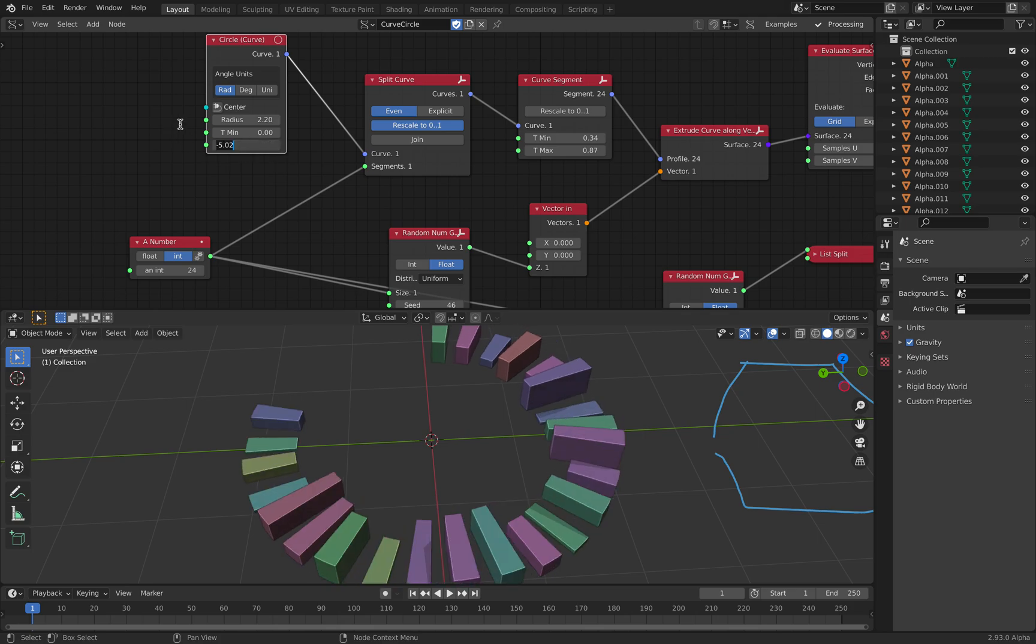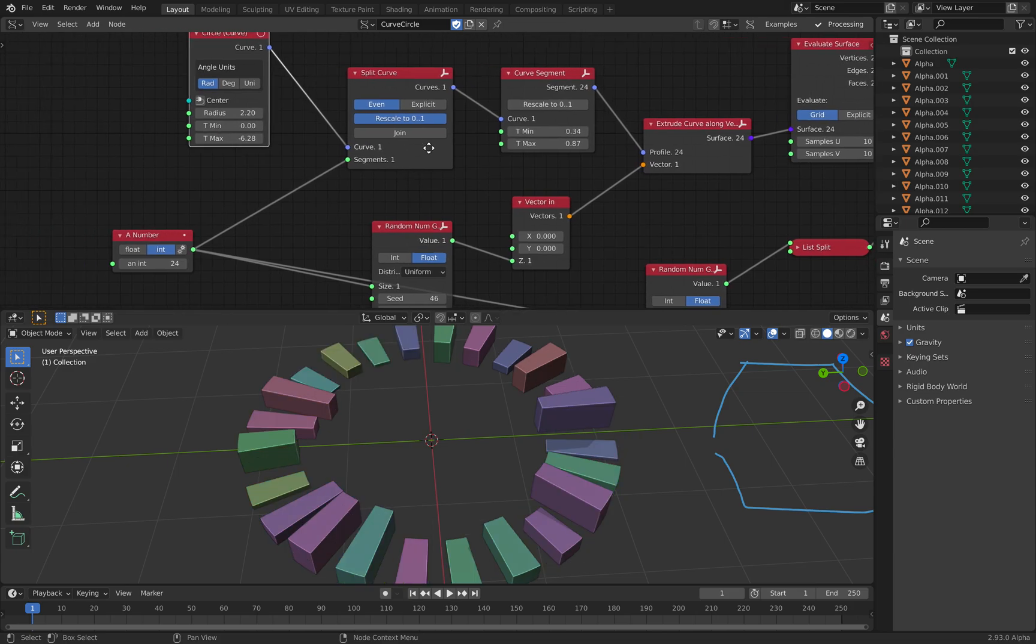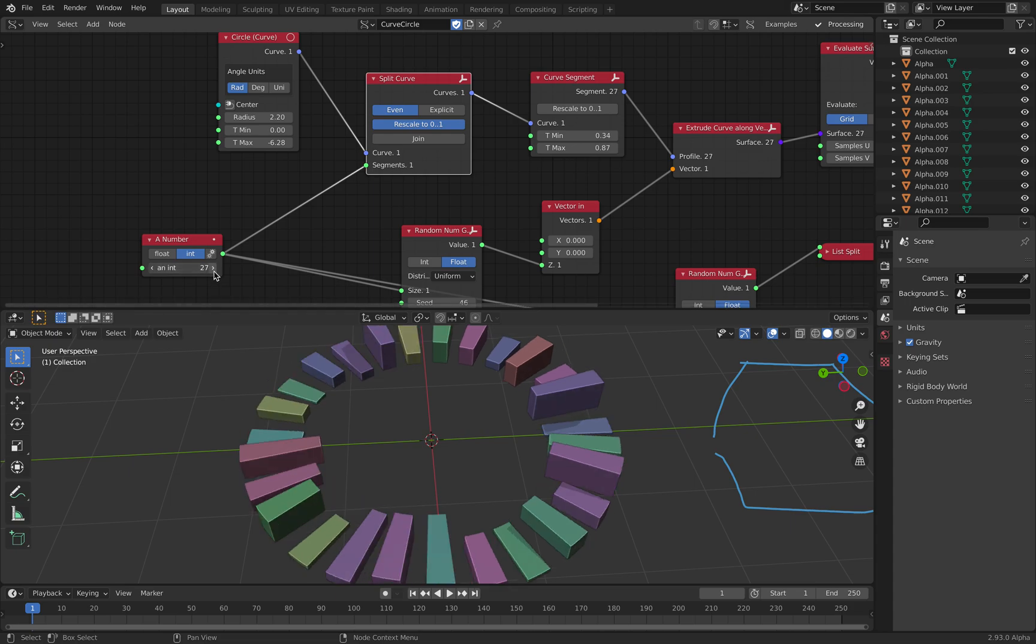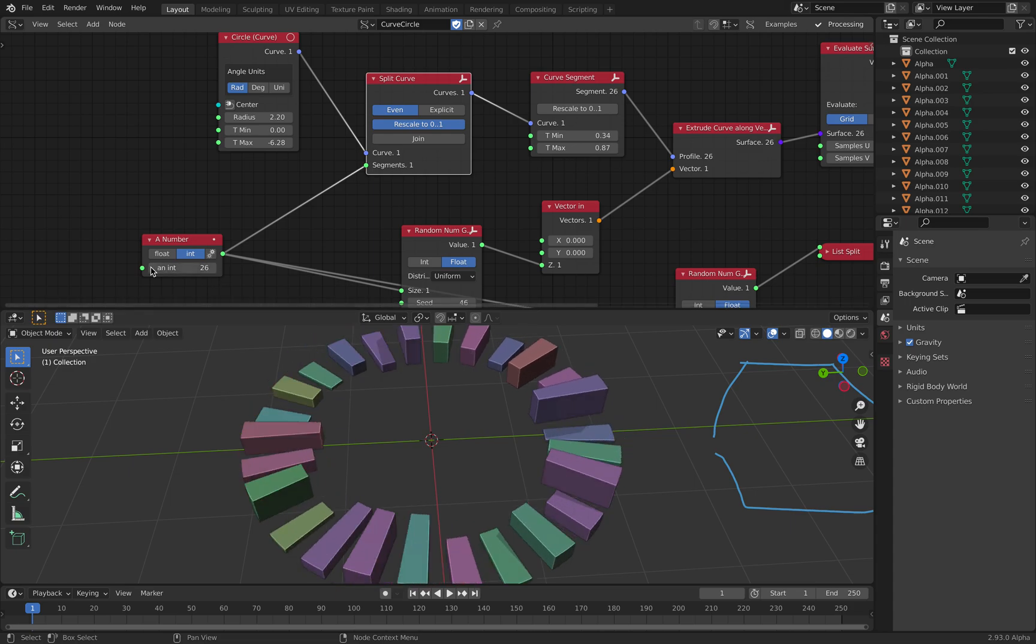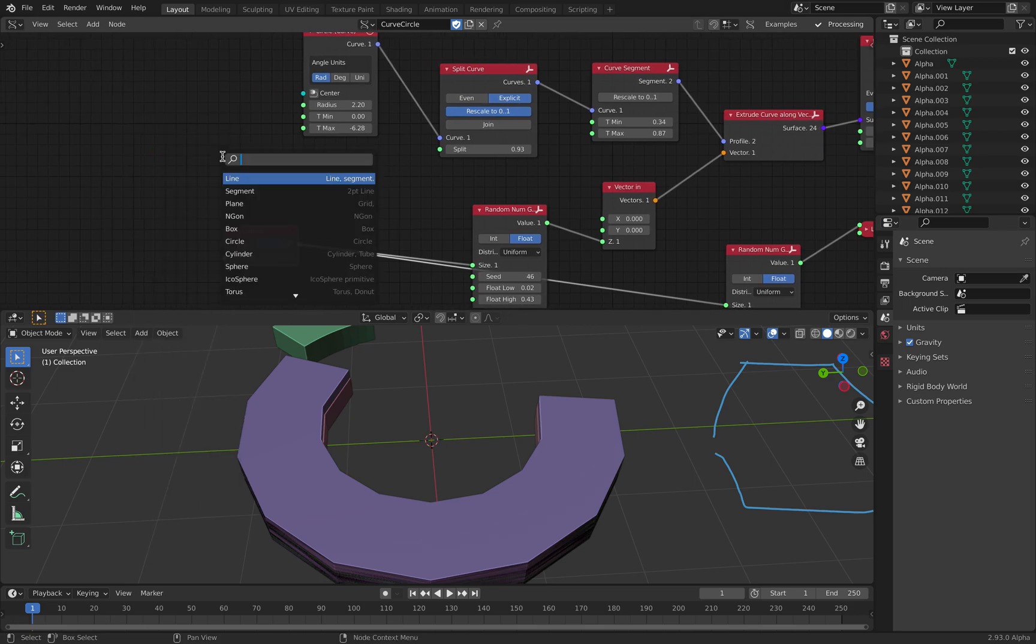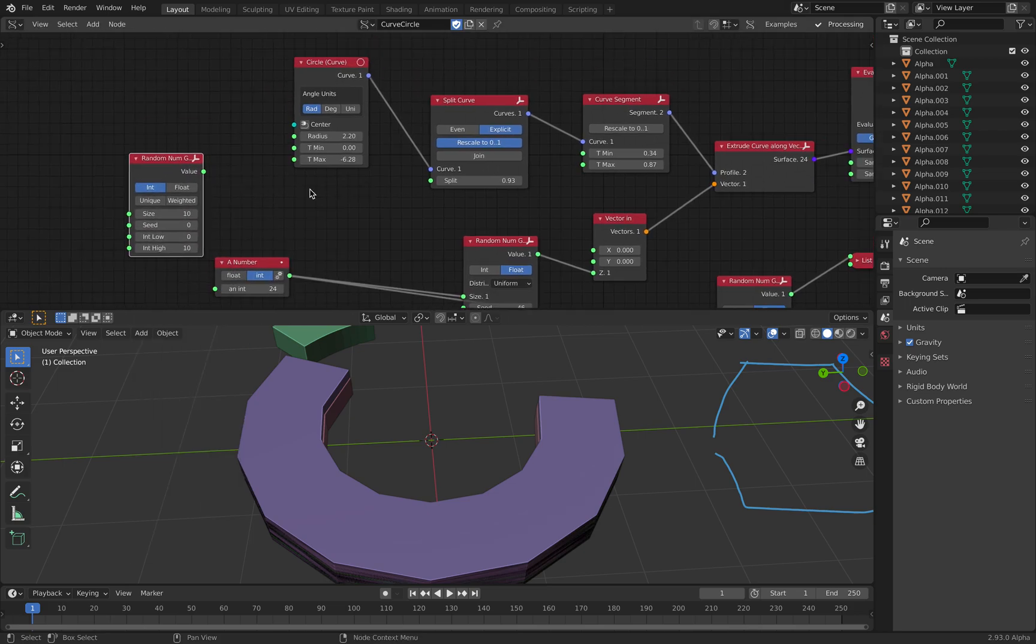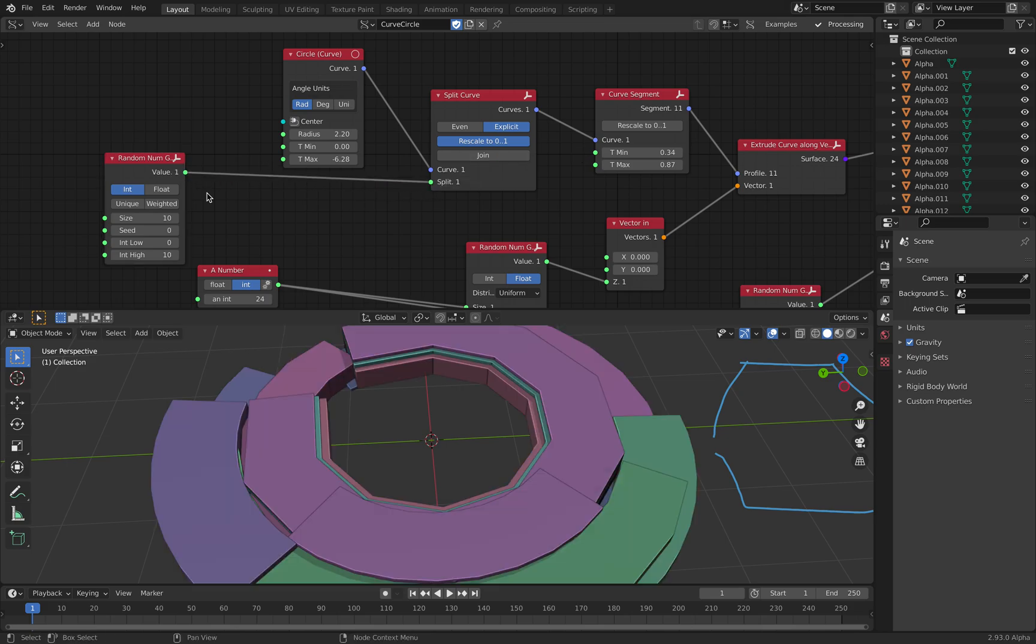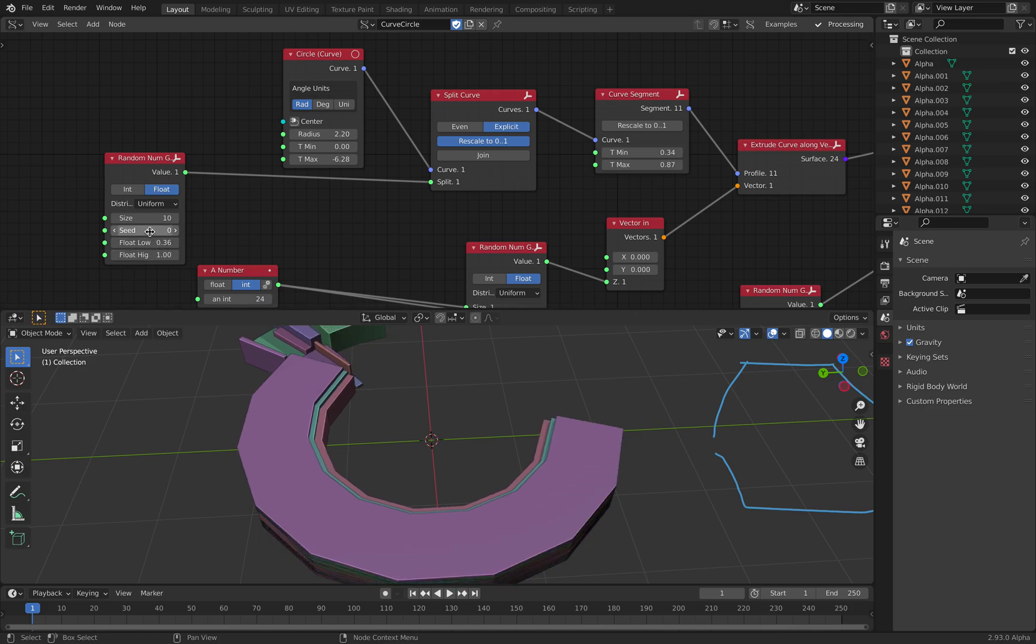T maximum is usually double pi. And with a split curve, there's an even number and explicit. In this case, I'm using even. So split it evenly. However, you can also turn on split. And you can randomize the number between 0 and 1. So you can do that quite easily.